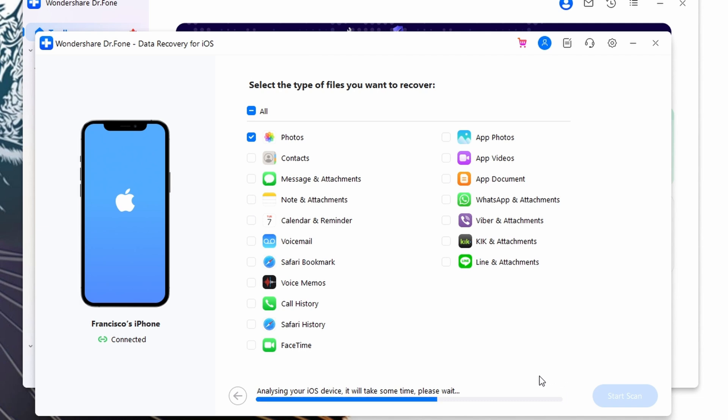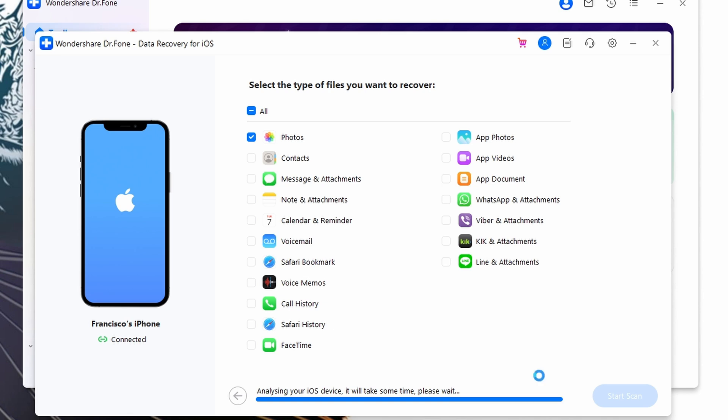This might take a few moments, so ensure that your computer stays connected to the internet and powered on. After the restoration is complete, your iPad will restart. Follow the on-screen instructions to set it up from there.